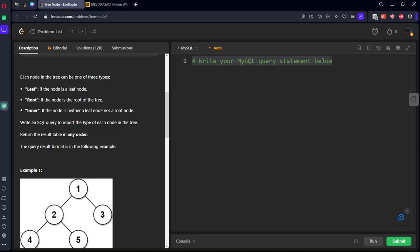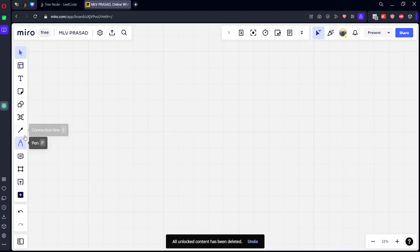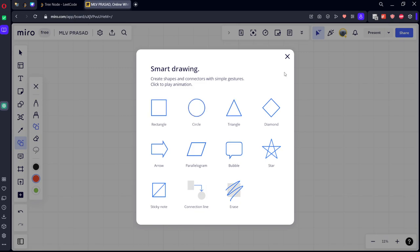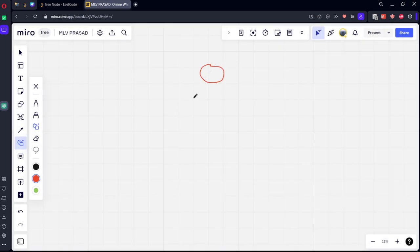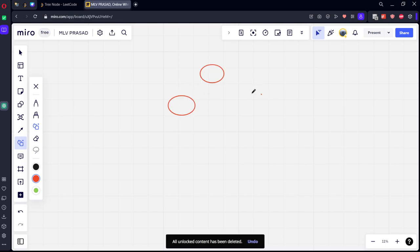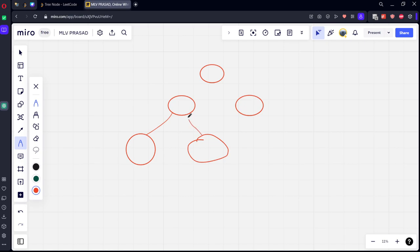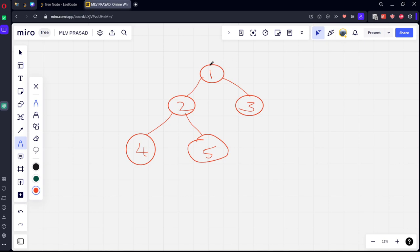They have given a table and said each node can be one of three types. Let's draw this out. We have a tree where node 1 is subdivided into nodes 2 and 3, and node 2 is again subdivided into nodes 4 and 5.